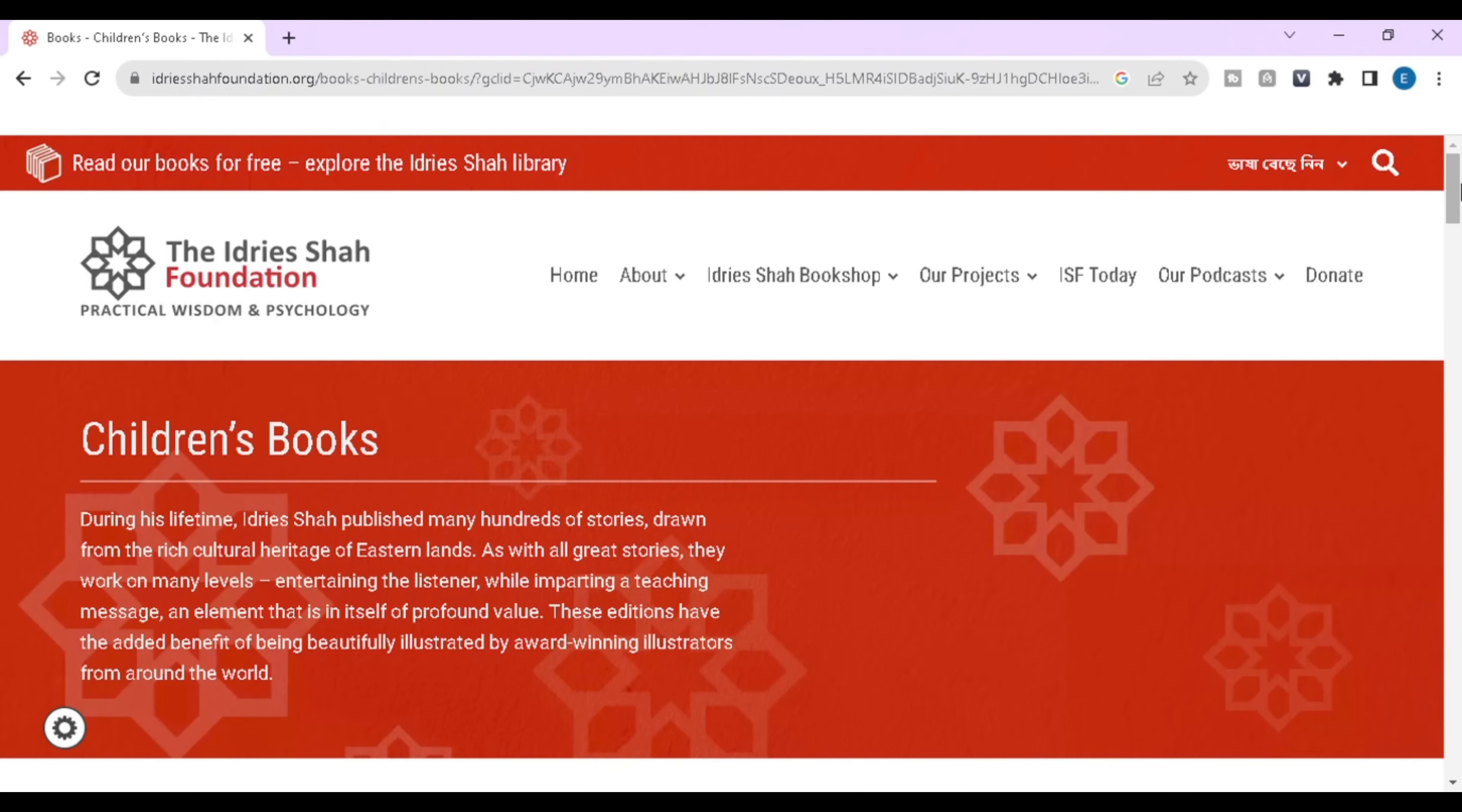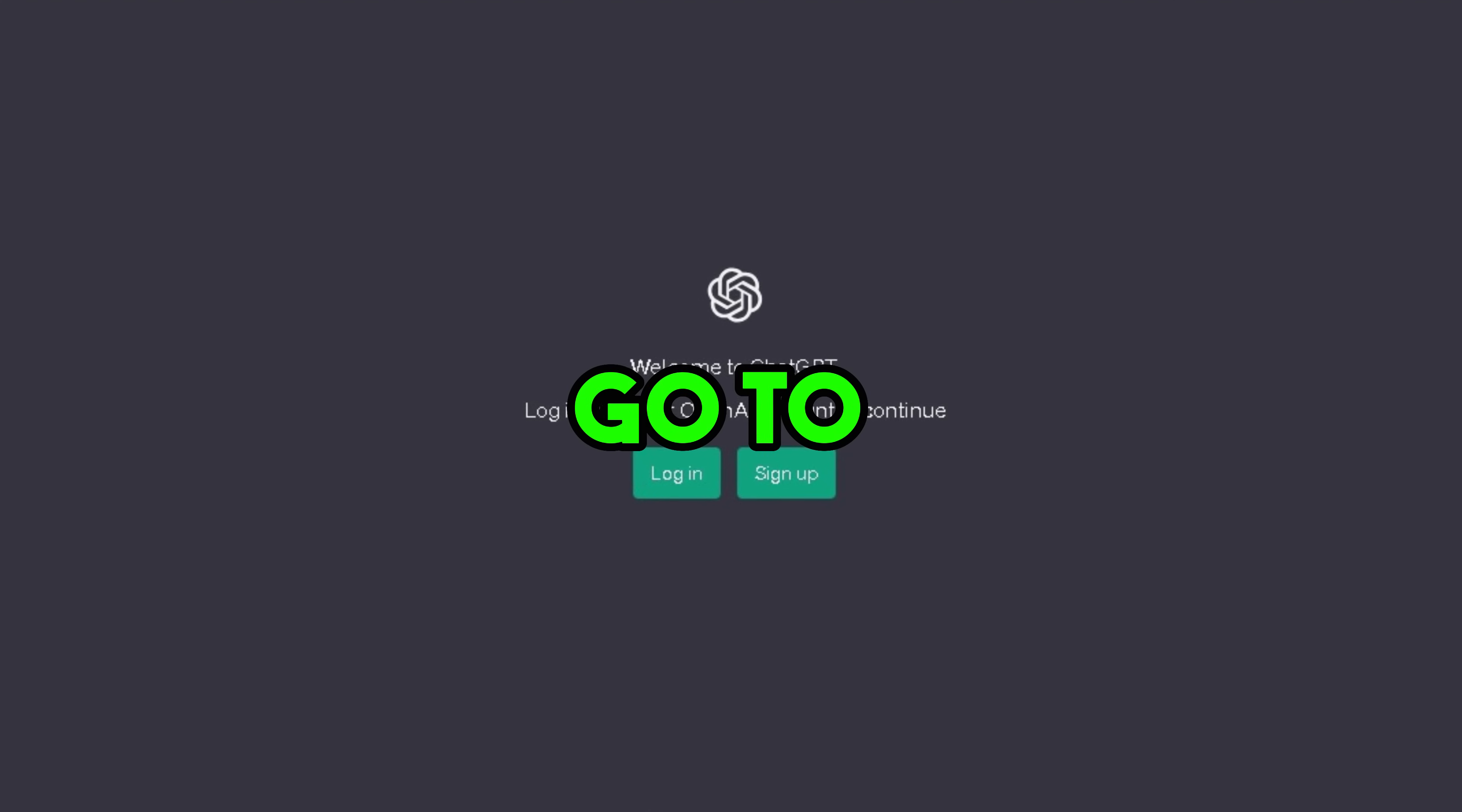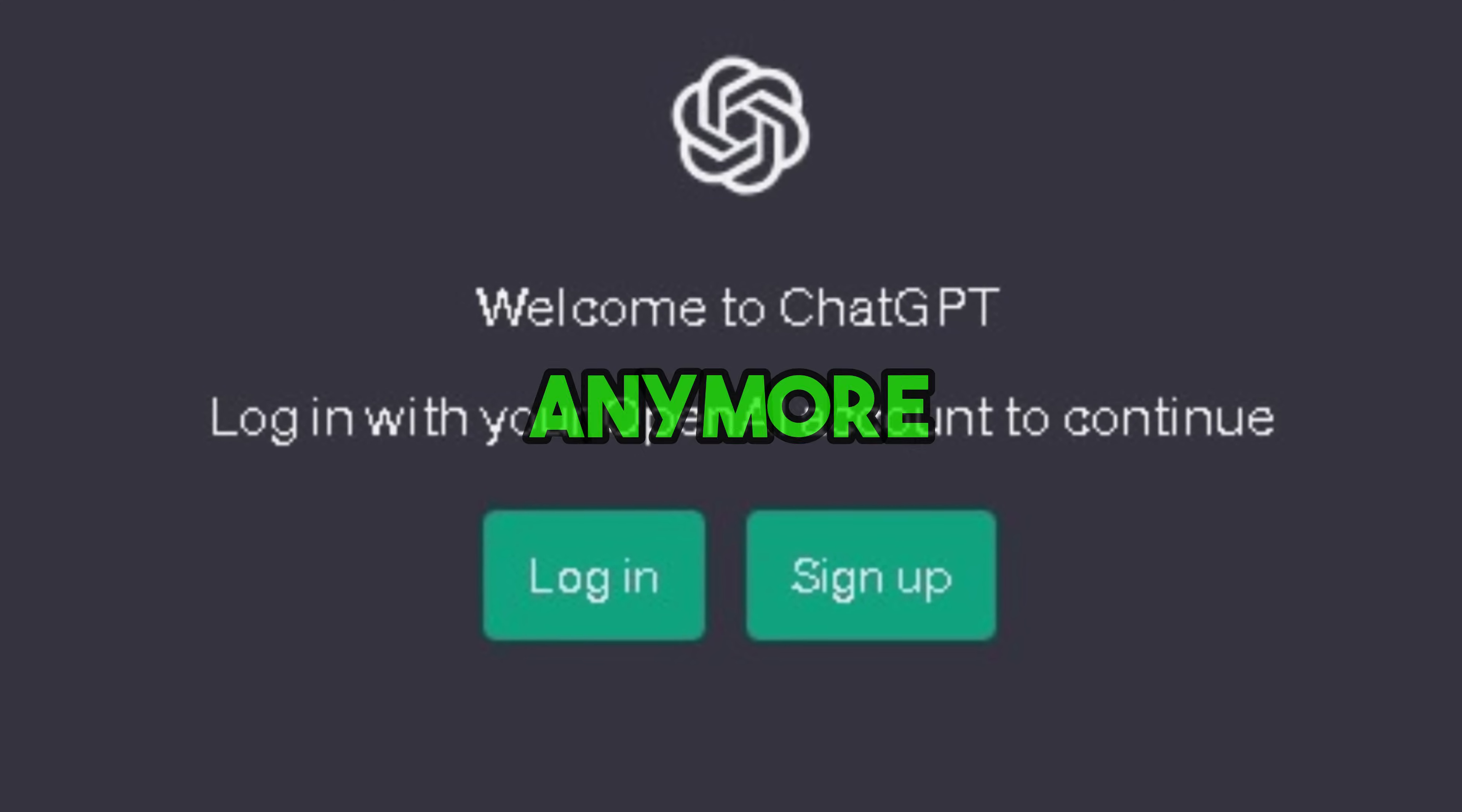The first step is to generate a story script for our video. You will find thousands of stories on Google, but today we will use ChatGPT to generate a unique story for our video. So first of all go to chat.openai.com and create a free account using your email address and password. Since it's so easy I'm not going to show it anymore.